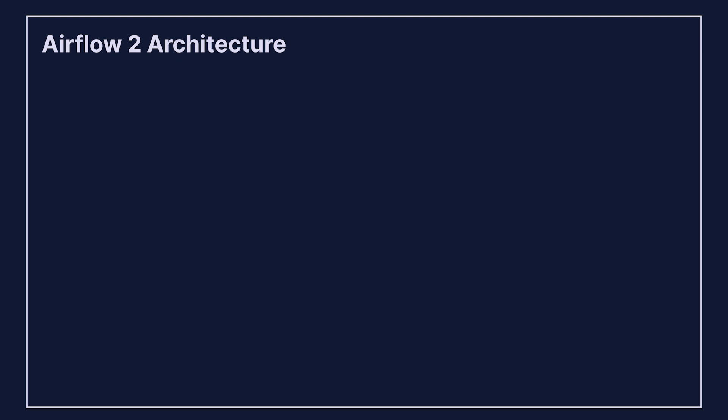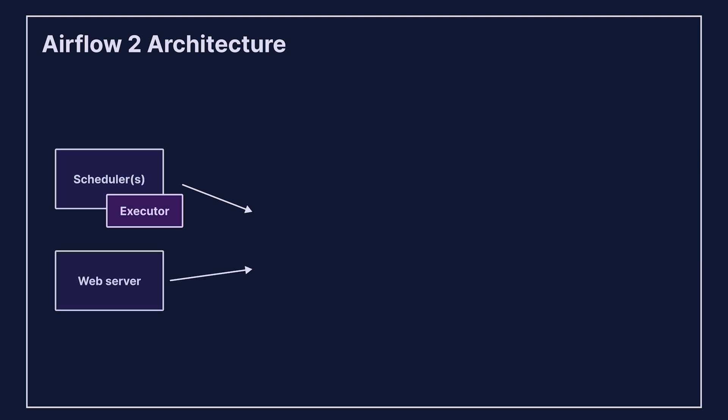You may be familiar with the Airflow 2 architecture. You have the scheduler, which monitors tasks and DAGs and schedules task instances to run as soon as the dependencies are fulfilled, the web server, which serves the Airflow UI,